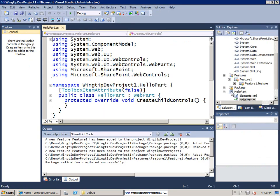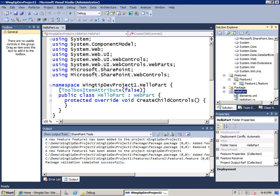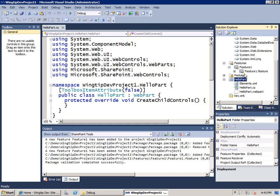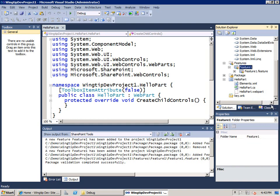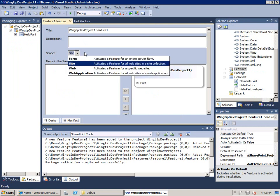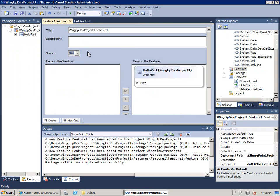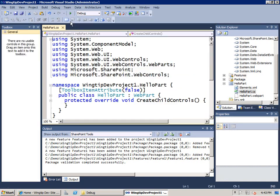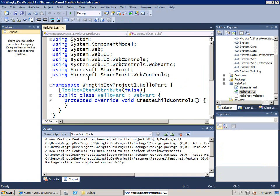Note that not only did it create this SharePoint project item with three source files, it also created a new feature and if I look at the feature notice that because it's a feature for a web part that's going to push out the web part description file, it knows to scope it at the site collection level by saying scope equals site. Now we'll go ahead and rename this wingtip dev project and that's all I'm going to do with this feature. So one of the nice things about this set of tools is that you don't have to deal with the feature if it can do all the required things behind the scenes.